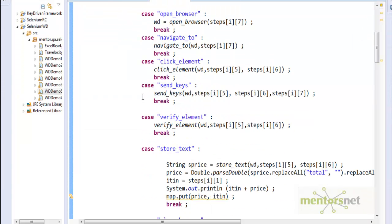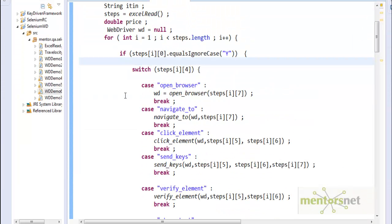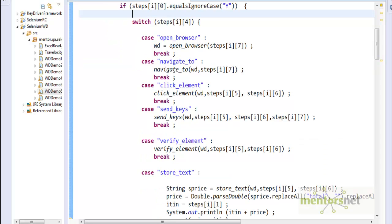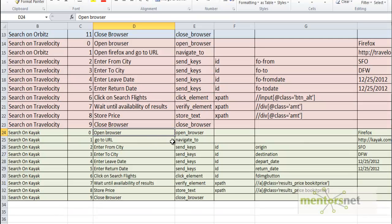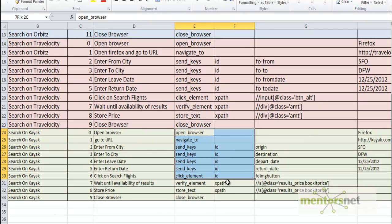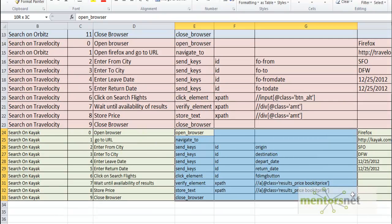For this case, for kayak.com, I don't have to do anything. The same program that used to run for Travelocity and Orbitz is going to run kayak.com, provided I give these proper values.